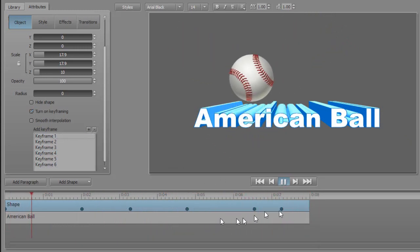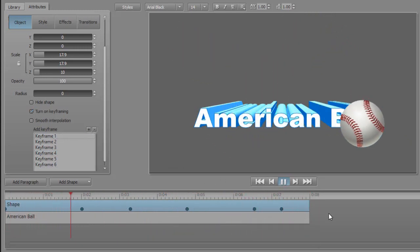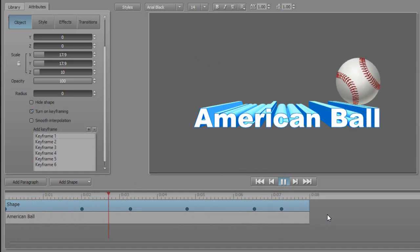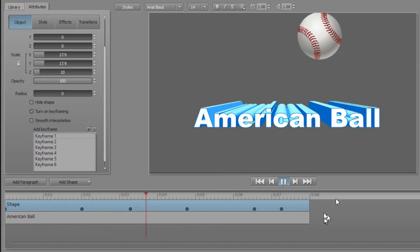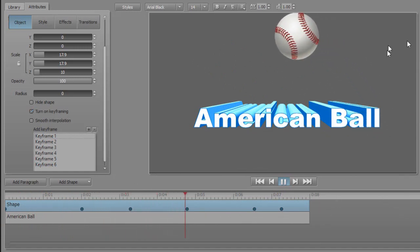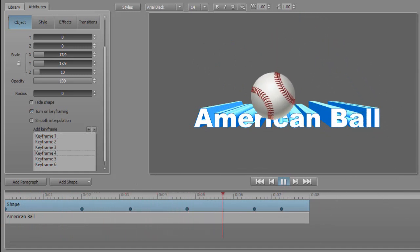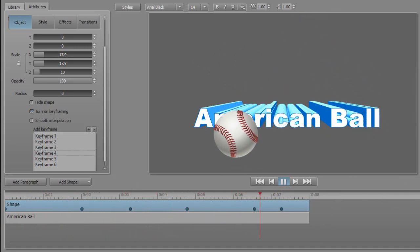So those are some ways in which you can vary the speed of an object inside the Titler Pro add-on just for titles.